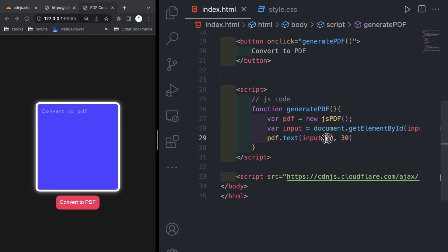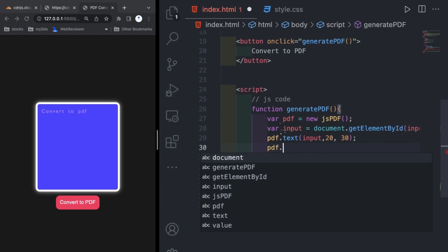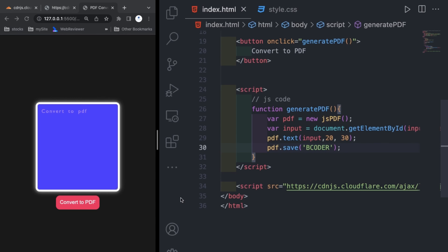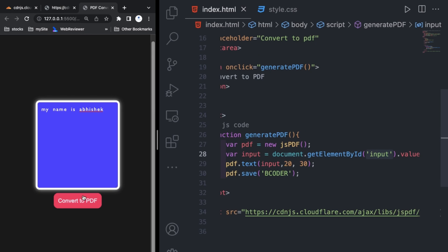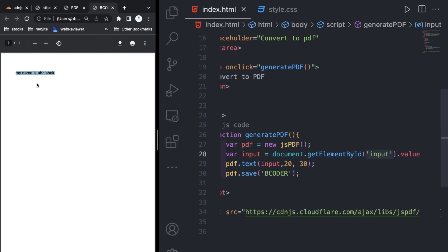In pdf.text() I pass the input text and then 20 and 30 — these are the margin from left and top. So first initialize pdf with new jsPDF, then use pdf.text() to add the text, and finally write pdf.save() with the file name — for example 'bcoder' — so the saved file will be named bcoder. Here I am writing my name and you can see the file name is bcoder and the PDF is printed.